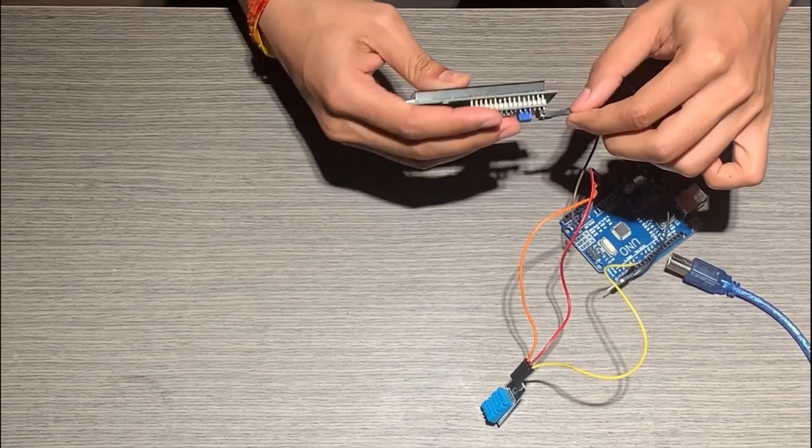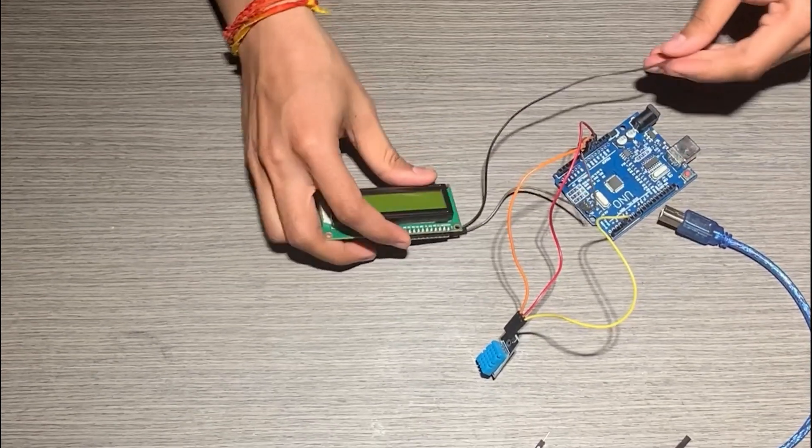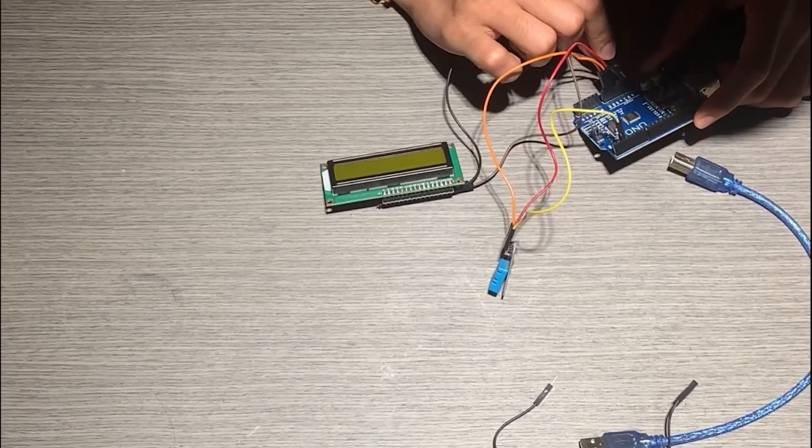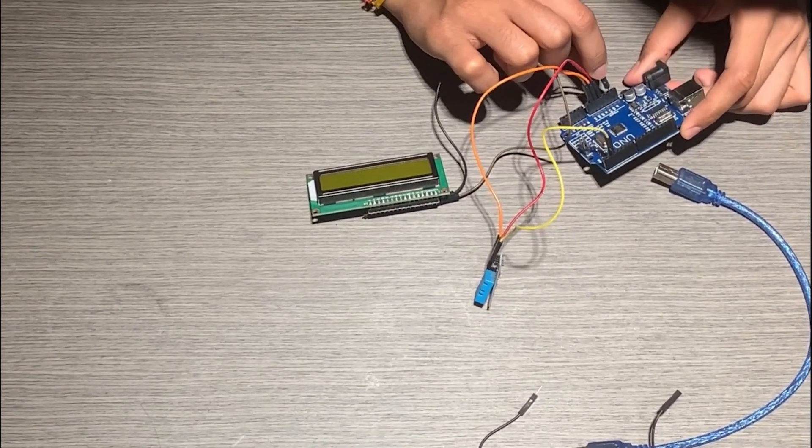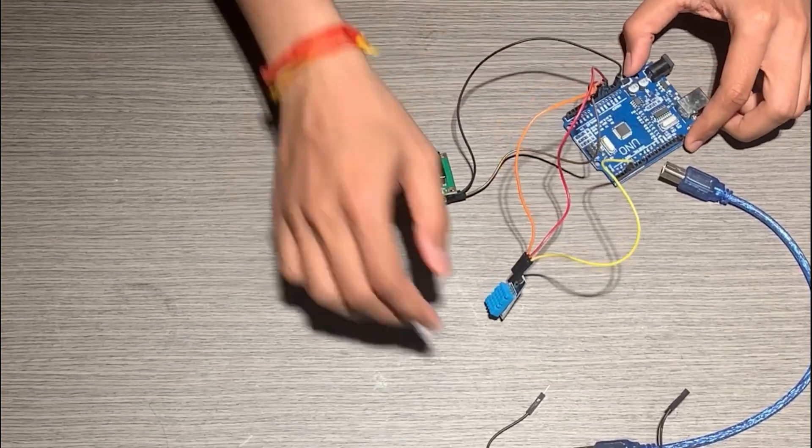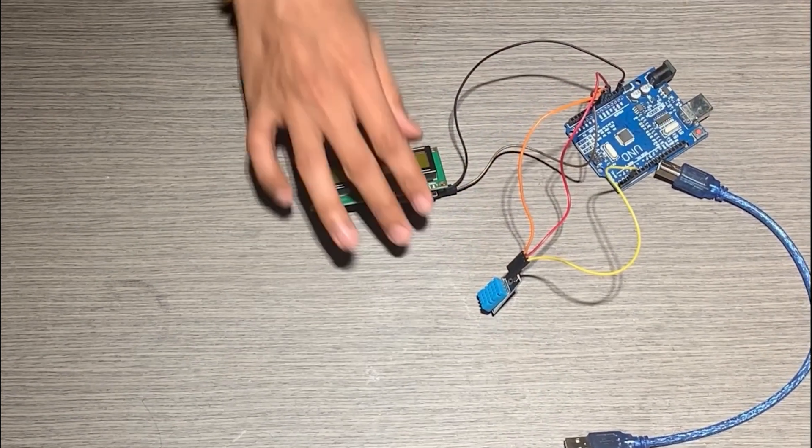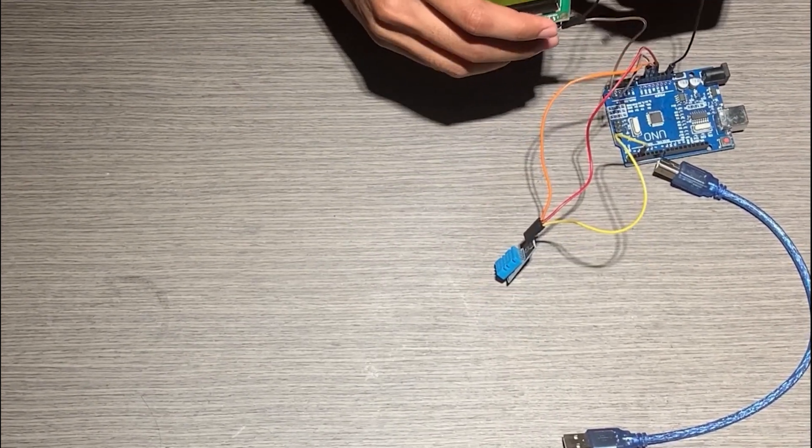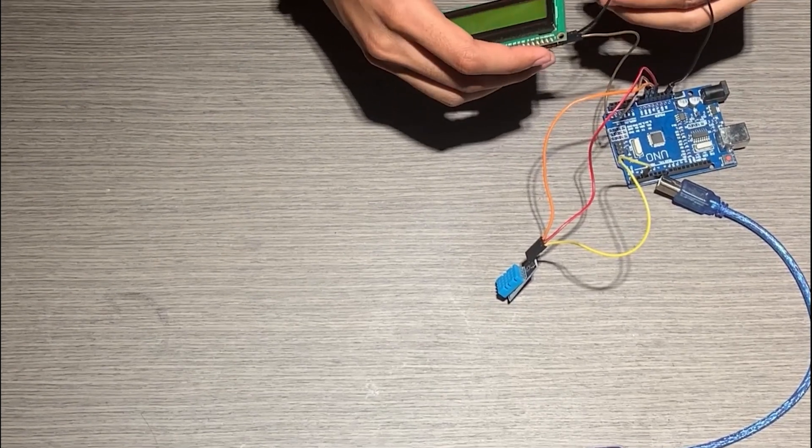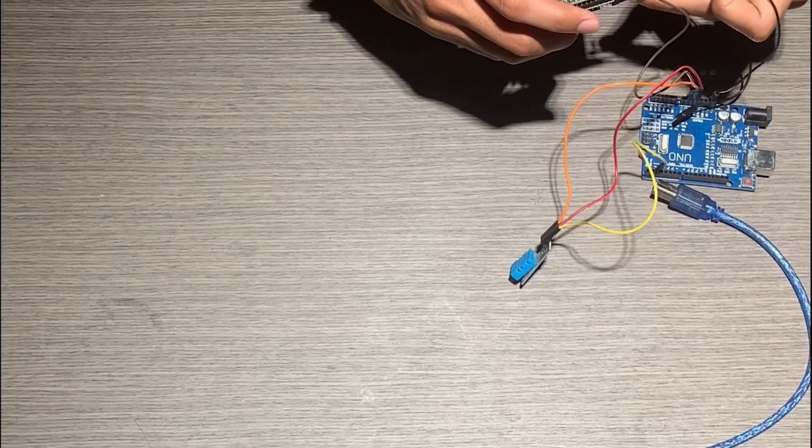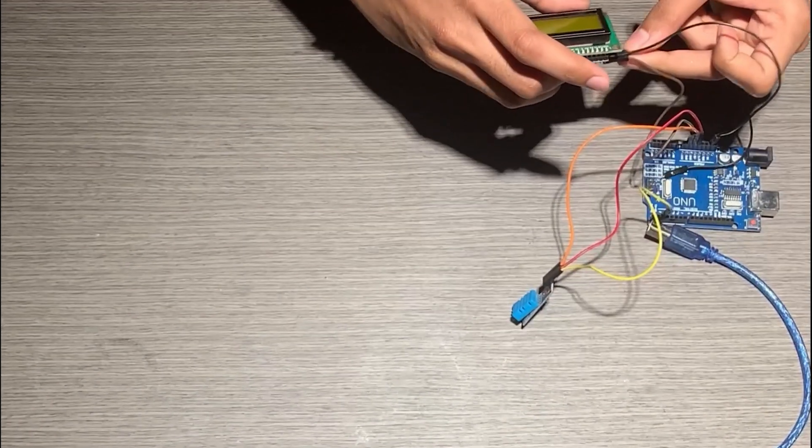Then we take another wire. We have the VCC pin of I2C, we connect it to another 5 volt pin of Arduino, that is over here. And second last is the SDA pin which I showed you in the diagram as well.